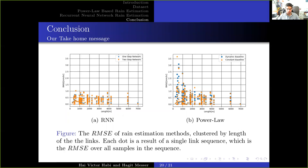Our take-home message: here we compare the performance of the RNN-based method to the power-law-based method. The left figure presents the RMC of the RNN method, where the x-axis is the length of the link and the y-axis is the RMC, with each dot presenting a certain sequence of a certain link. The right figure presents the RMC of the power-law-based method. From these two figures, we can see that RNN methods show uniform results, whereas the power-law-based method has inferior results for short links.